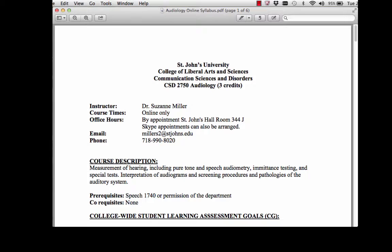The course is only held online. The best way to get in contact with me is through my email address: millers2 at stjohns.edu. I can be met at my office in St. John's Hall, room 344J, or we can meet over Skype. You can also call me — my number is 718-990-8020 — but the best way to get in touch with me is definitely through my email address.